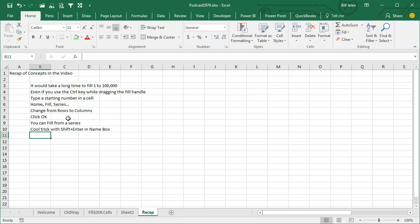You can also fill from a Series, and that cool trick using Shift Enter in the Name Box.